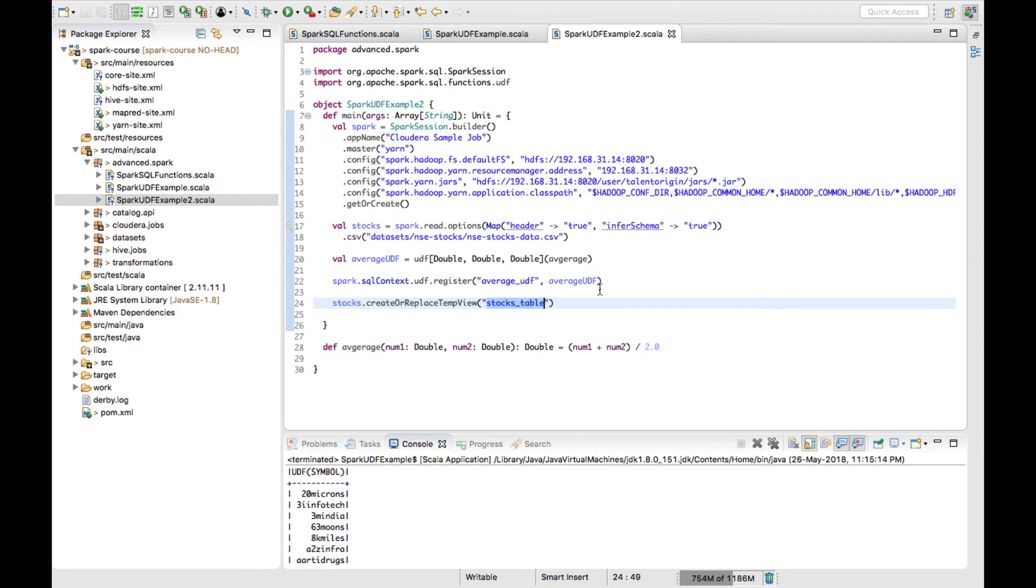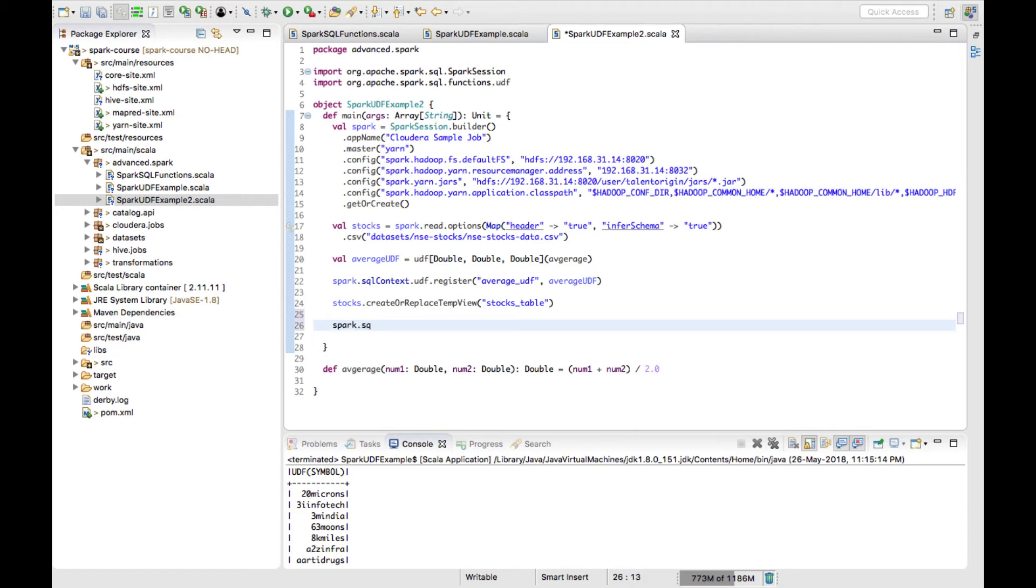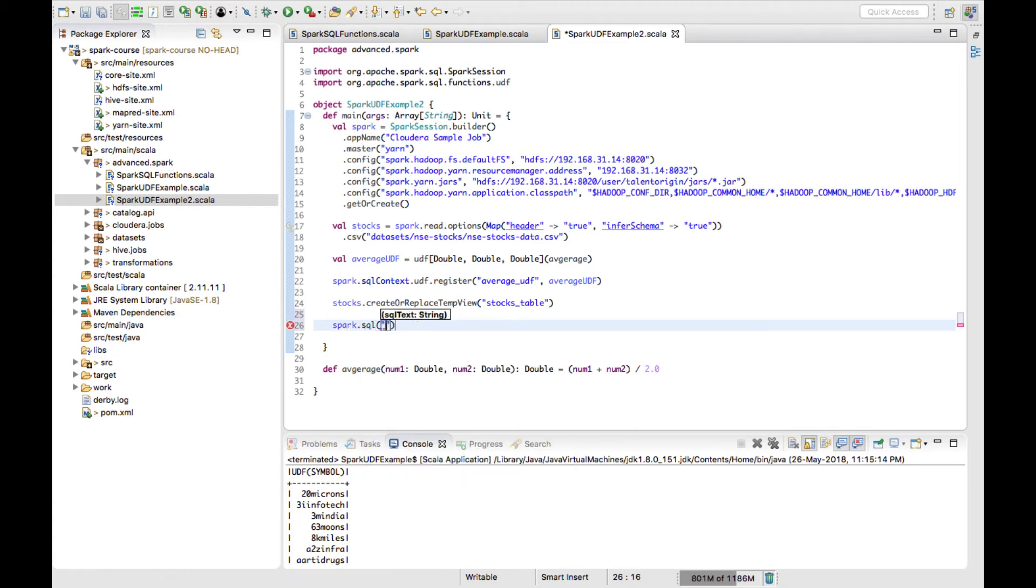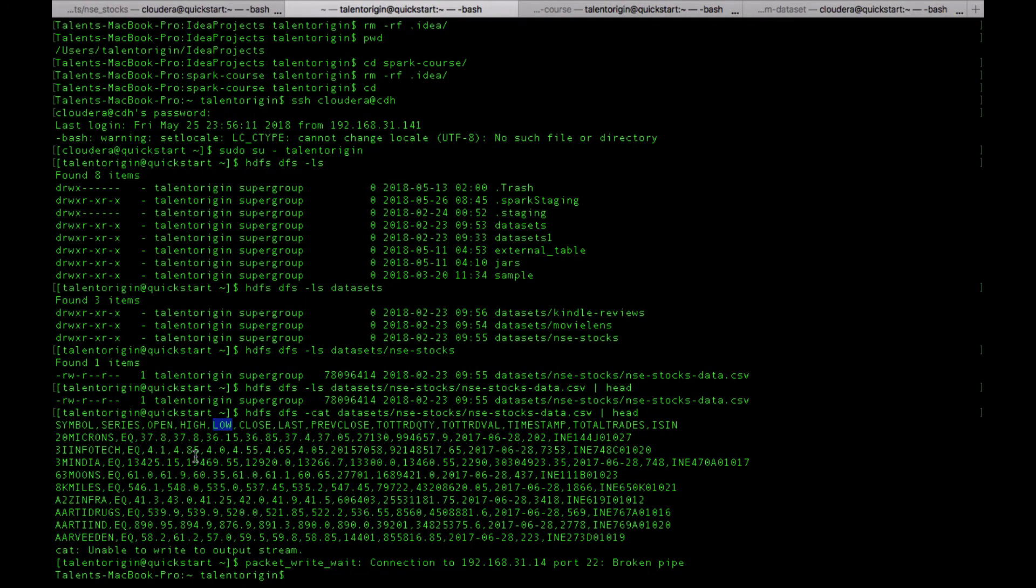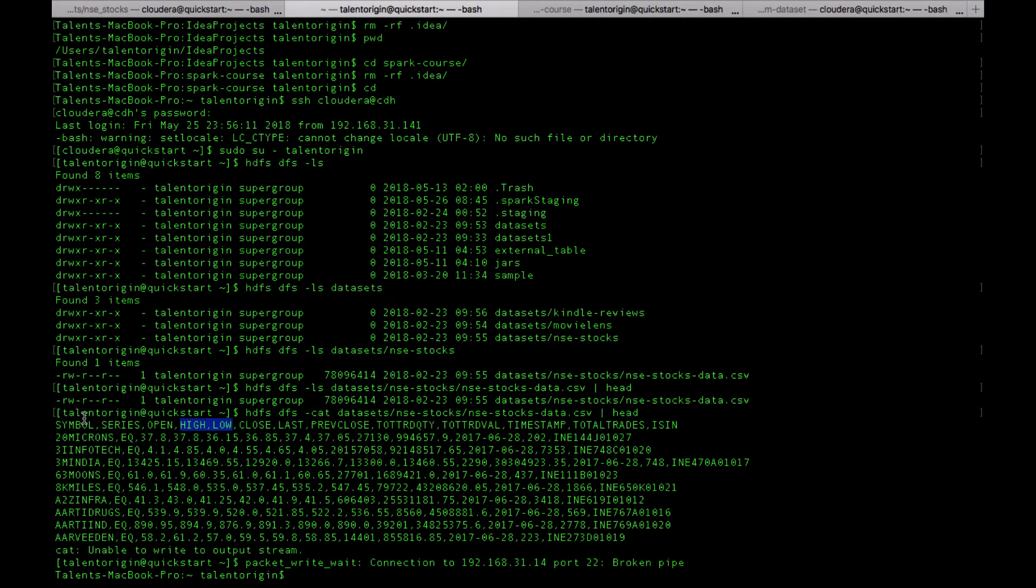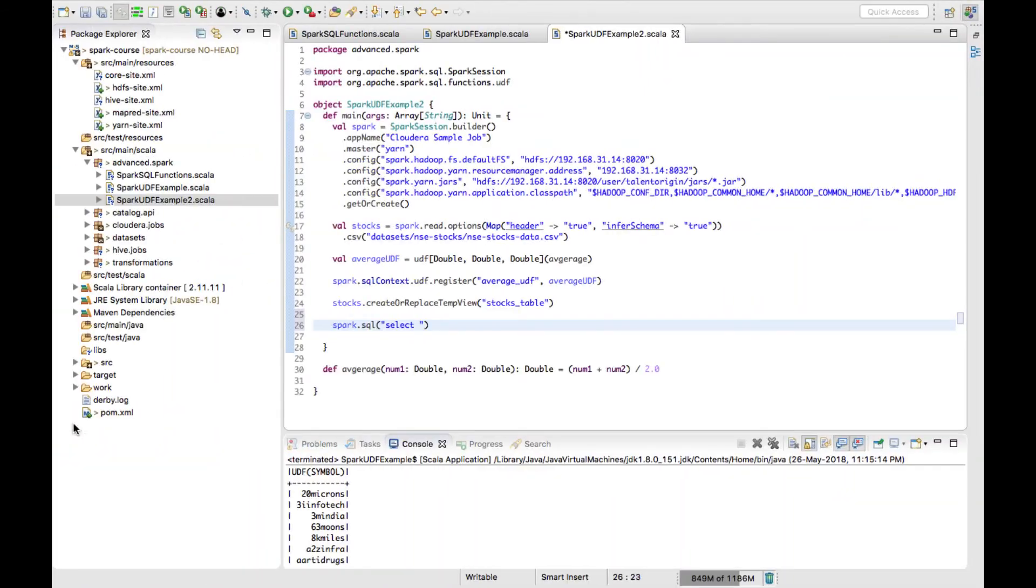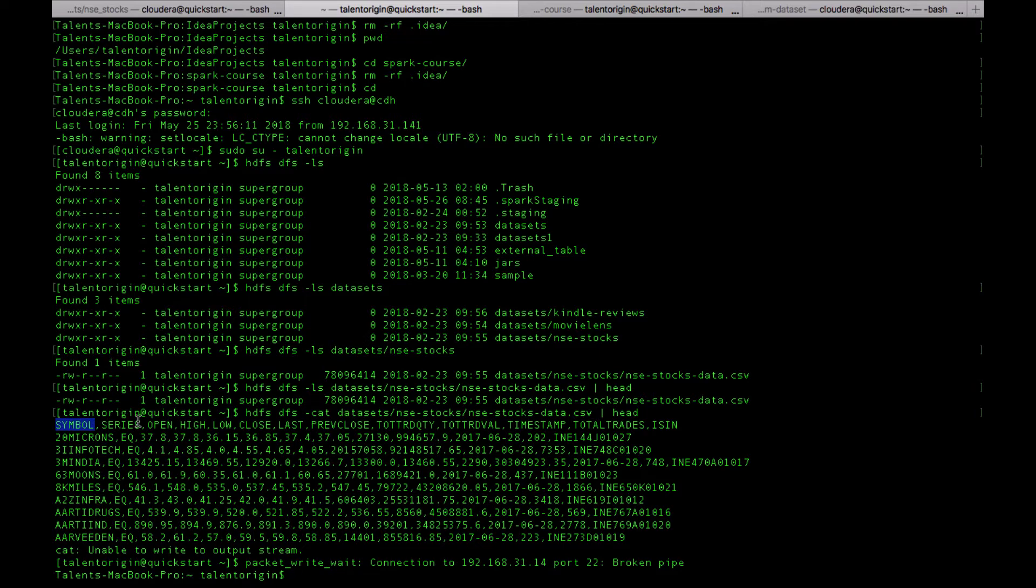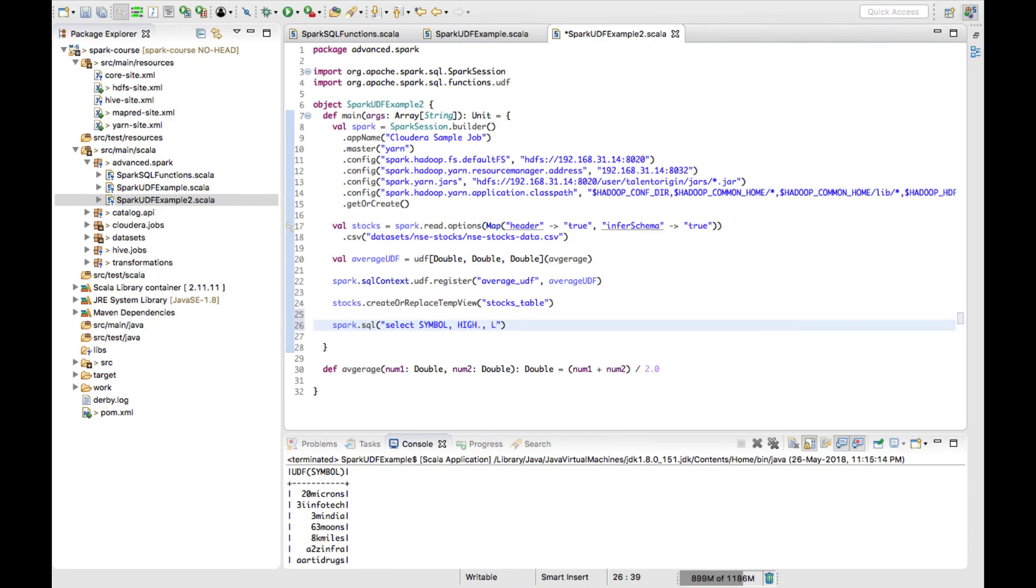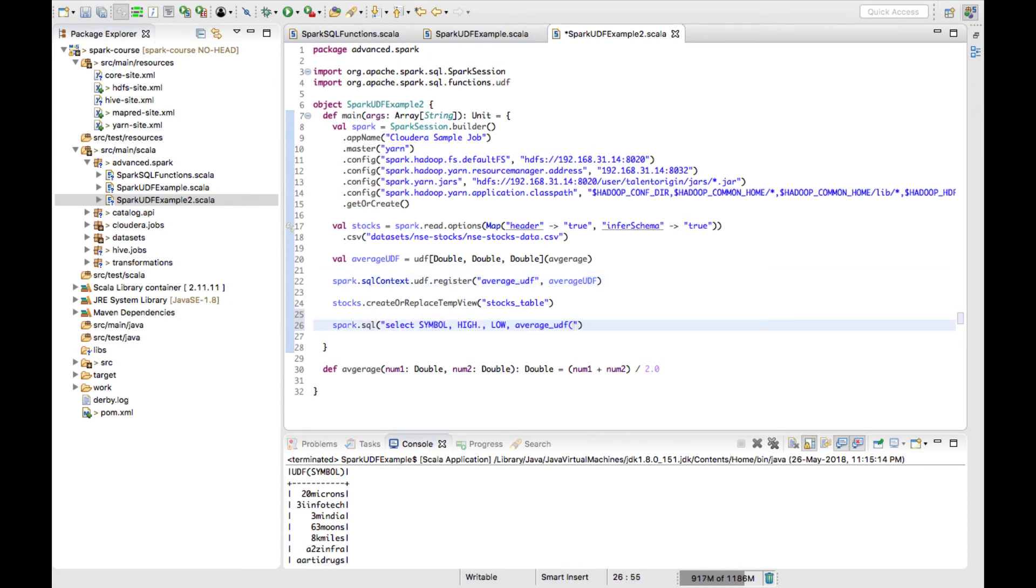Now this stocks data, whatever DataFrame you have, I can represent using stocks_table. I can simply run a query by using spark.sql. Suppose I want to take the average of low and high values to see the average price of that particular share for that particular day. I'll use select symbol, comma, high, comma, low, comma - here I want to find the average. What is the function name I have given? average_UDF. I have to pass two variables - those two columns are high, comma, low.